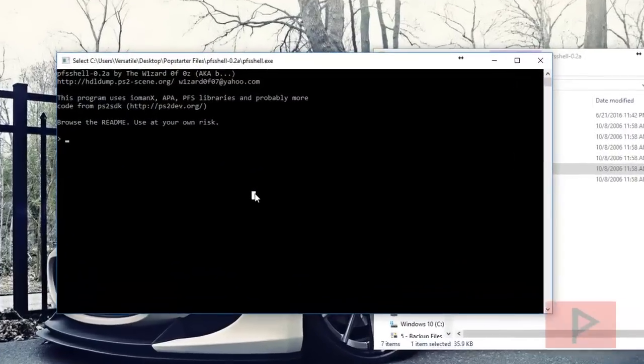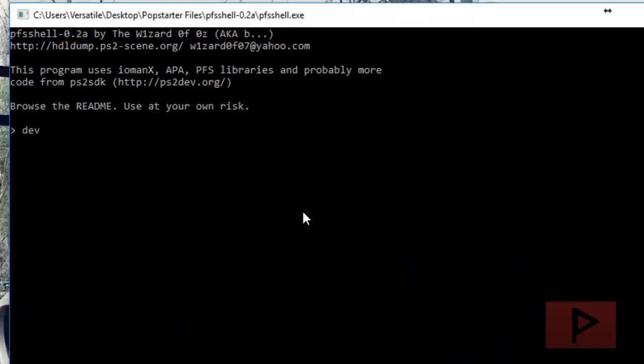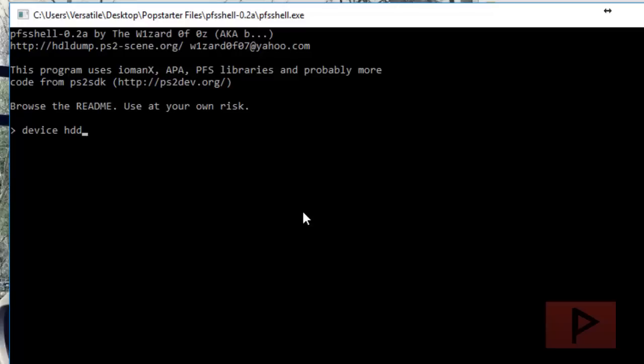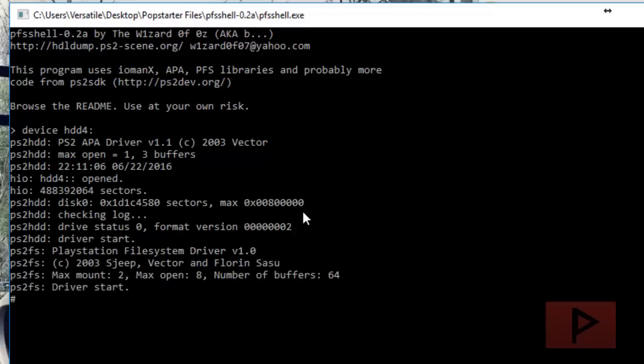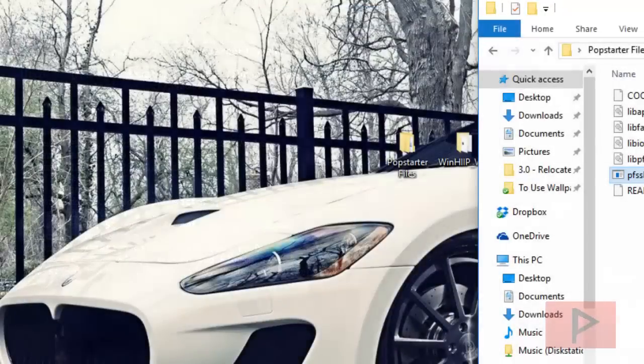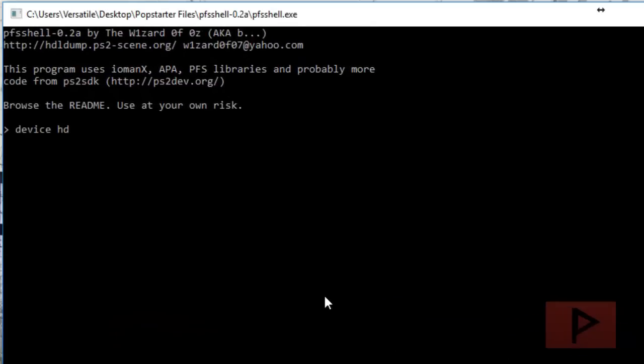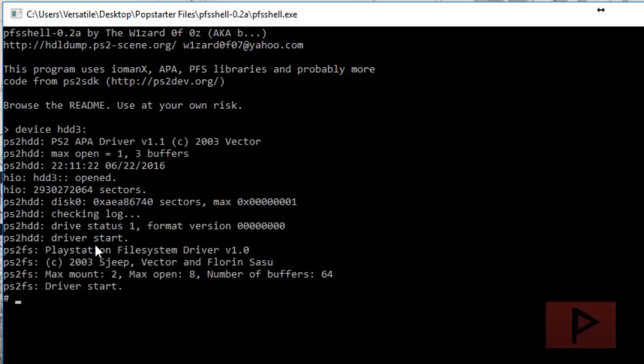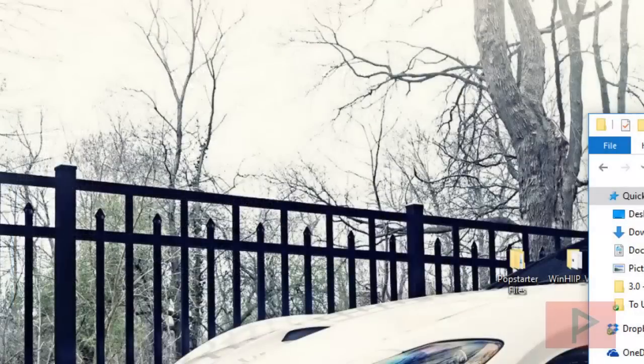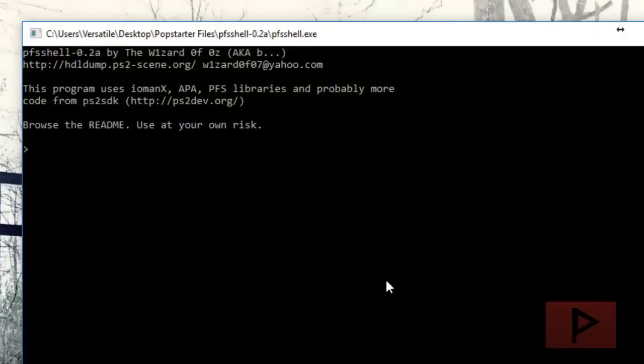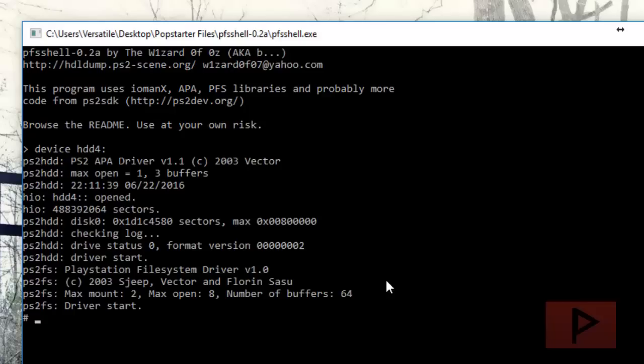Here's the magic: type in device HDD and then your number - for me it's number 4 - then colon, press enter. We see this is good because the drive status is zero, format version all zeros. If you selected the wrong number, the drive status will be one - that's not what you want. Make sure you do it right and you'll save yourself a lot of time.